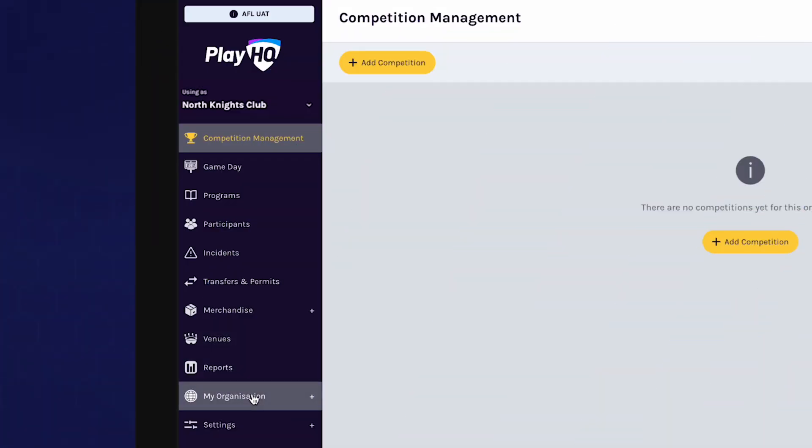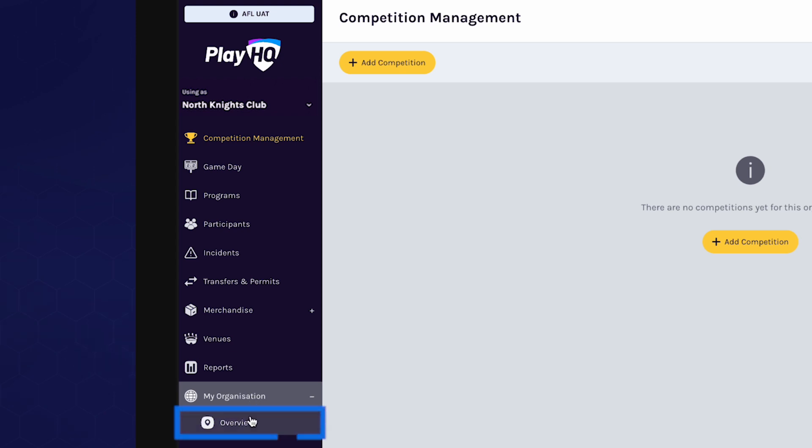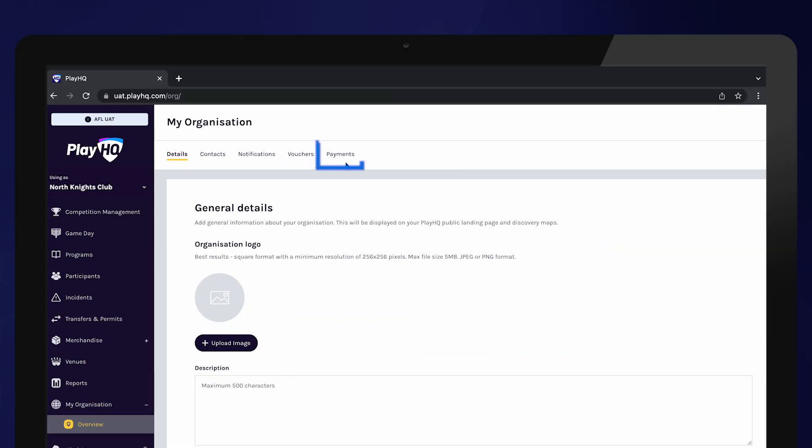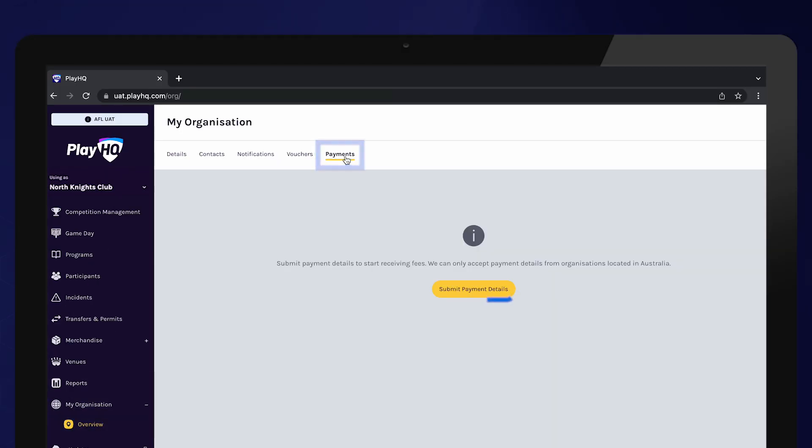To set up your payment details, navigate to My Organisation, Overview and Payments. Select Submit Payment Details.